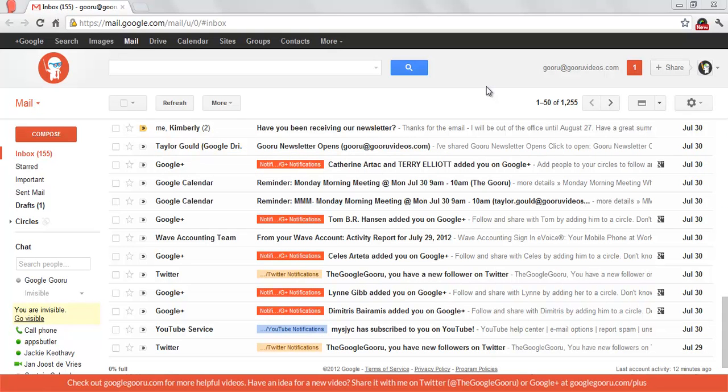Welcome back to Google Guru. Our next video in our series about five things you may not know about Google Calendars involves the calendar labs. I'm going to introduce you to that and then walk you through a couple of labs that I like to use for my calendars.